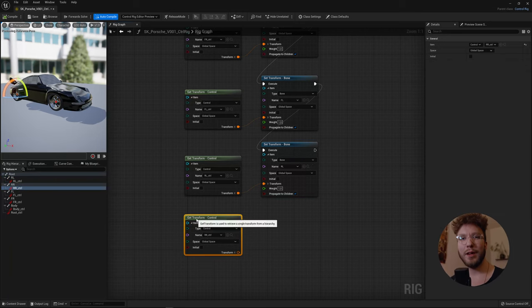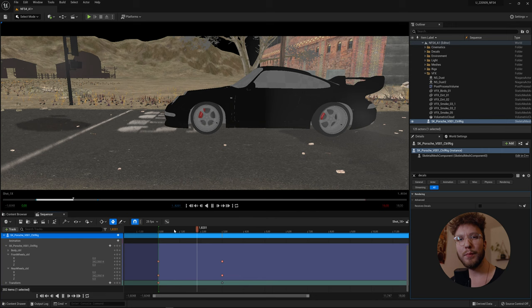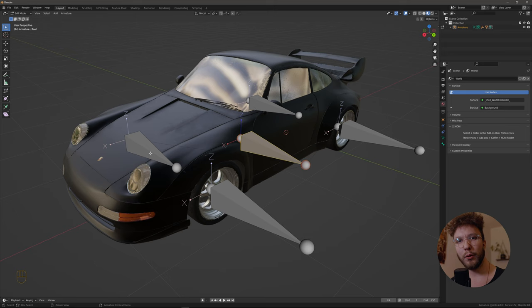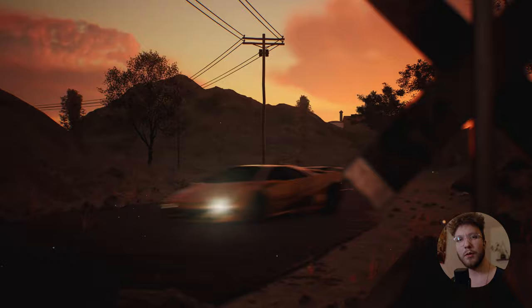Good morning! Today we will create a control rig in Unreal Engine, but first we will create an armature or rig in Blender which we'll then import into Unreal Engine where we'll create a control rig and then add some custom controls so you can animate it in sequencer.